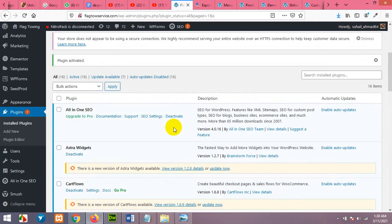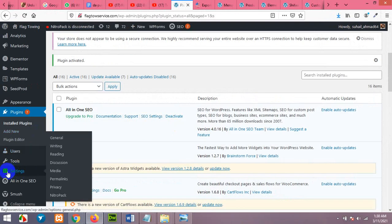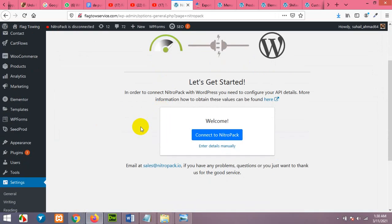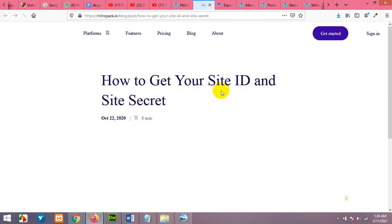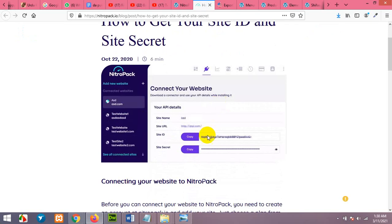After activating the plugin, scroll down and click on settings NitroPack. Now it will ask you to connect to NitroPack. Click here to see how you can connect it to your NitroPack.